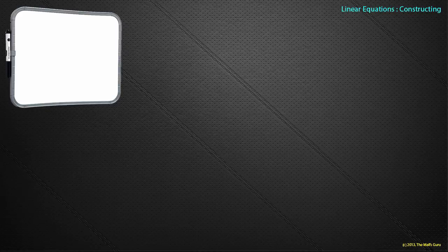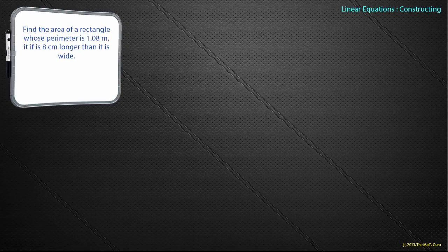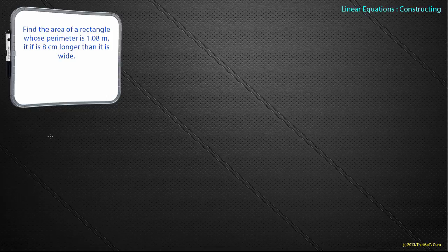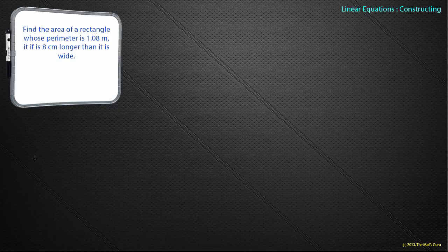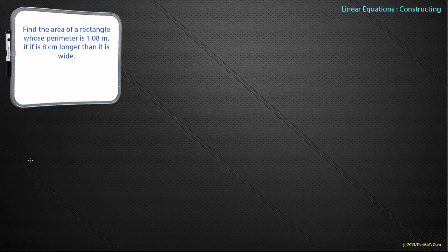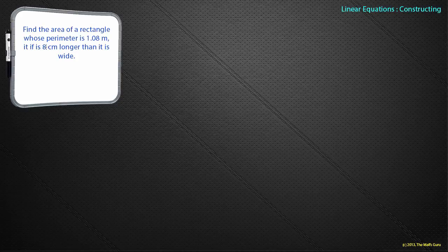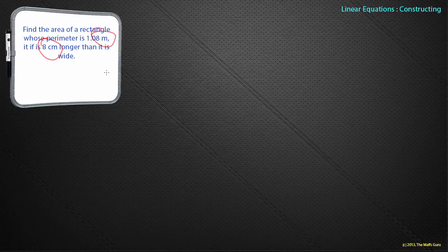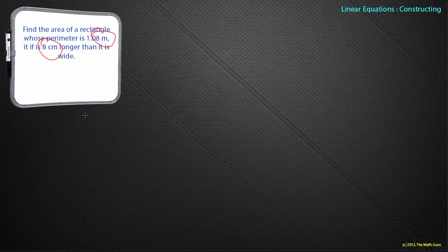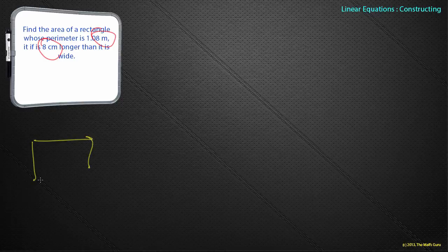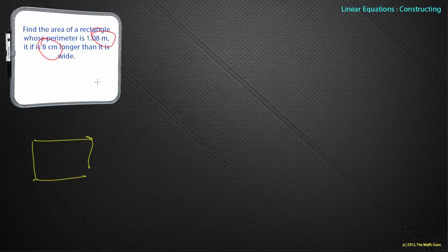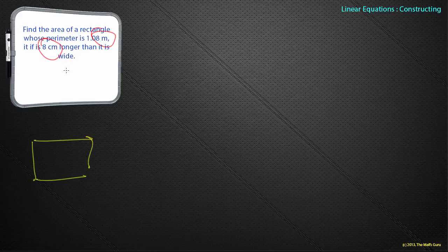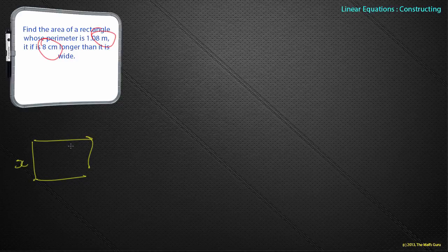Let's have an example where we can actually try and find an answer to an actual question. Find the area of a rectangle whose perimeter is 1.08 metres if it is 8 centimetres longer than it is wide. The first thing to notice is that there are different units—one is given in metres, one in centimetres. A diagram saves a thousand words. It says 8 centimetres longer than it is wide, but it's not telling me how wide it is.